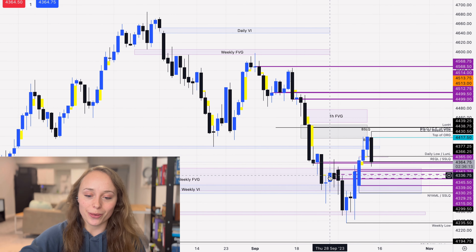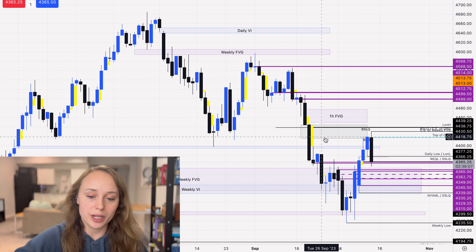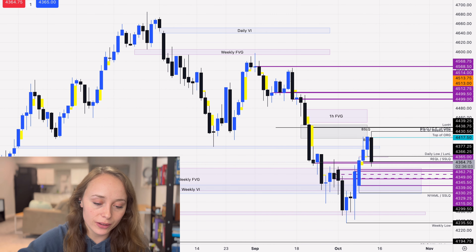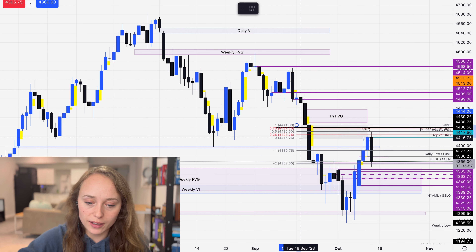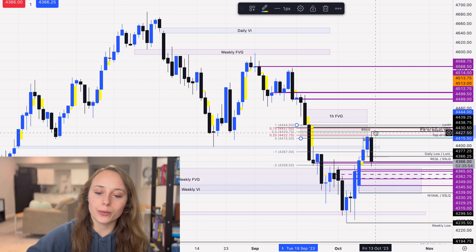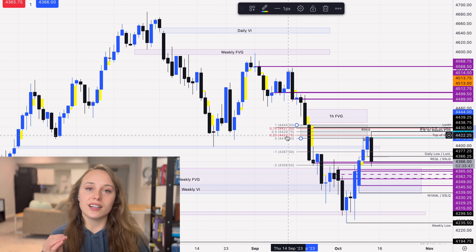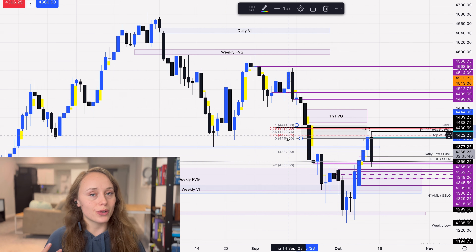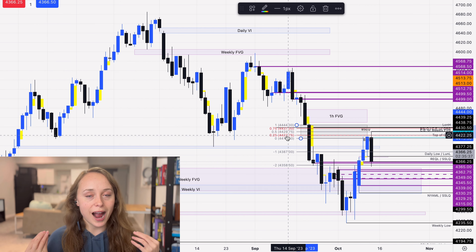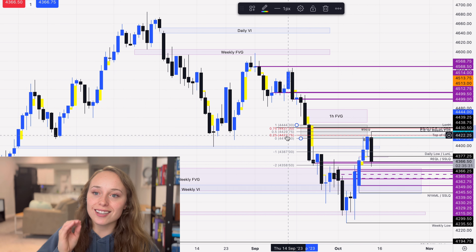We're on the daily chart right now. Remember this old opening range gap? If we measure it out, we can see that we were at the consequent encroachment of that opening range gap this morning before the news driver hit. That kind of led me to believe we're going to see some lower price action today.